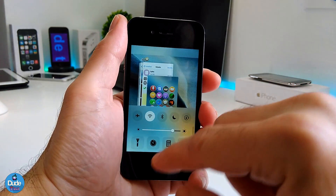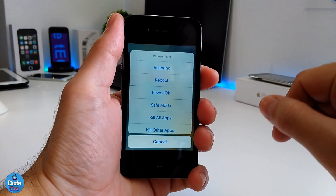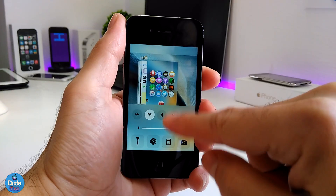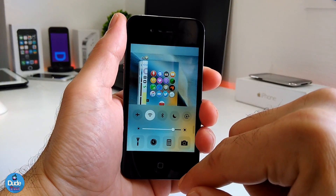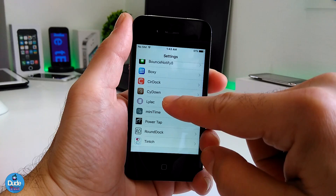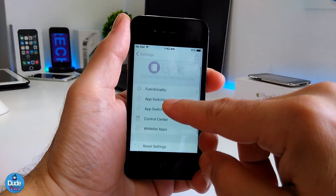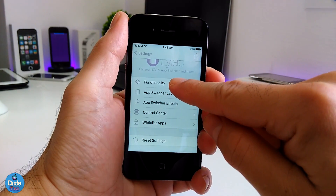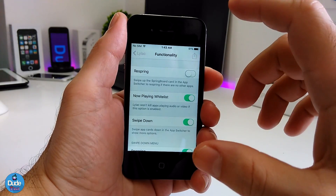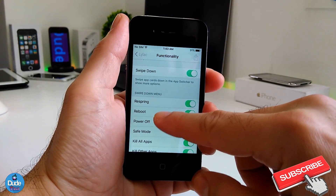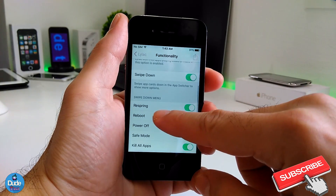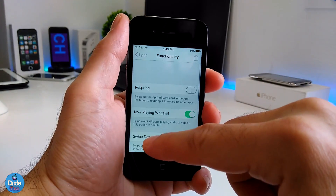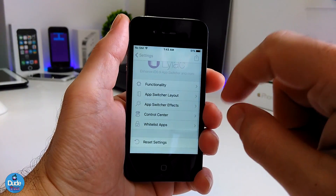If you swipe down, that's going to give you some additional features. So we have the respring, the reboot, power off, and some other options. Let me jump into the settings to show you guys most of these things. Under the settings, as you can see, we have more than one section. I'm not going to go through a lot of things to save your time, but I'll go through some things here — you can toggle and untoggle some stuff. This is the swap-down menu for respring, reboot, and power off — the same ones I just showed you.